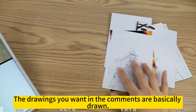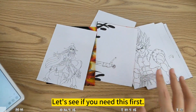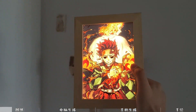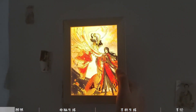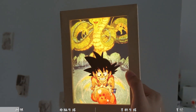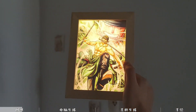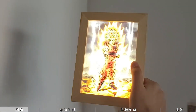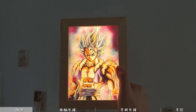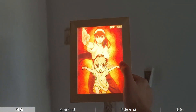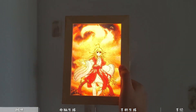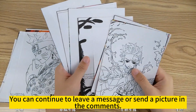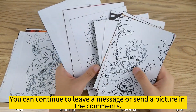The drawings you requested in the comments are basically done. This is the new lighting drawings — what drawings do you need? You can continue to leave a message or send a picture in the comments.